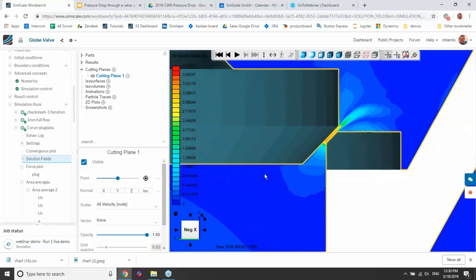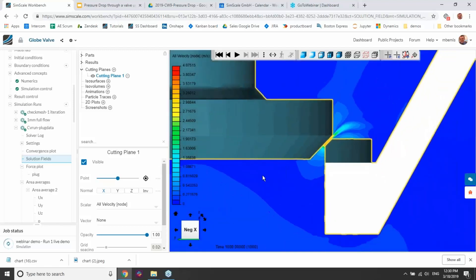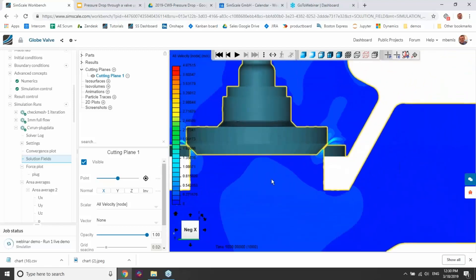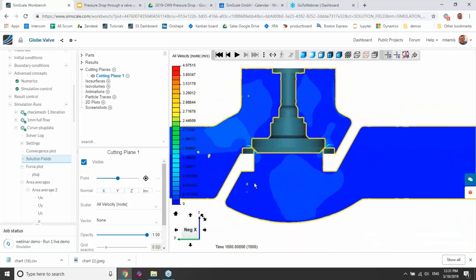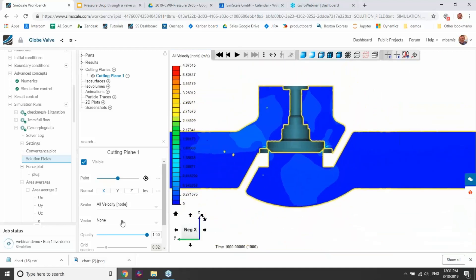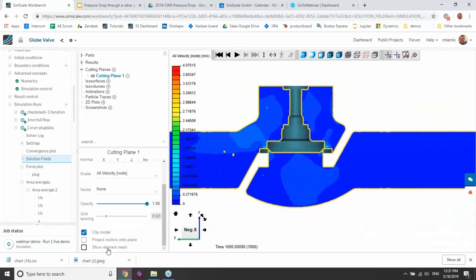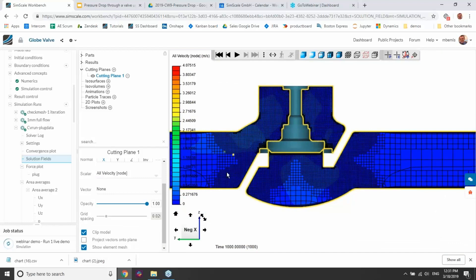Considering that one millimeter gap is very, very small, I would say the mesh turned out quite well, and I can actually show it here.